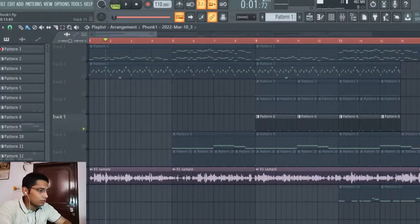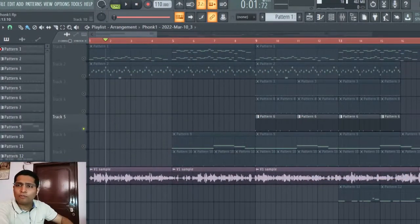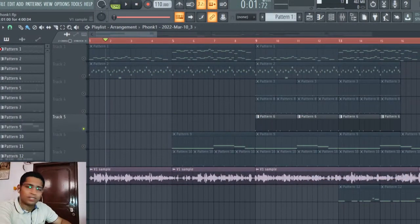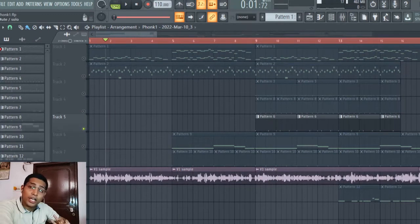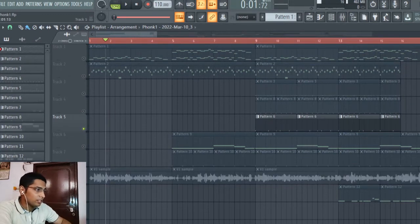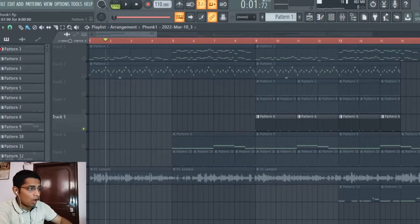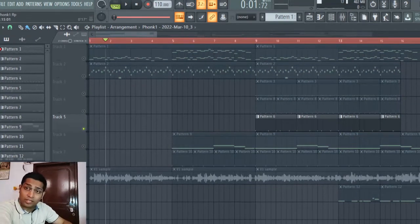To create a phonk song or music, there are some basic things. The first thing is it should have a cowbell melody. Let me just show you how the cowbell melody sounds.